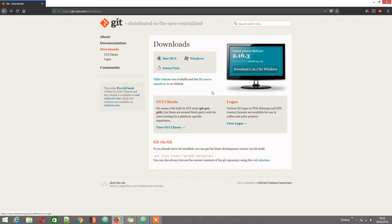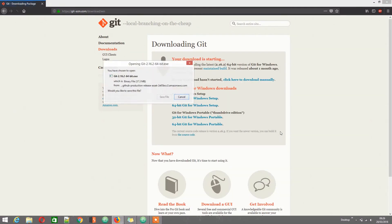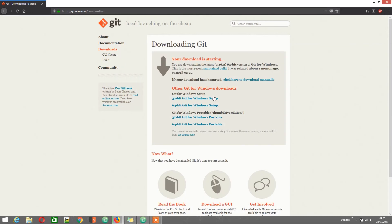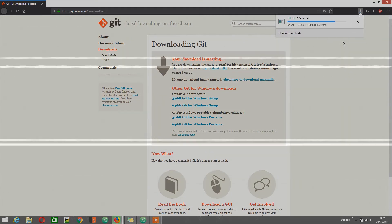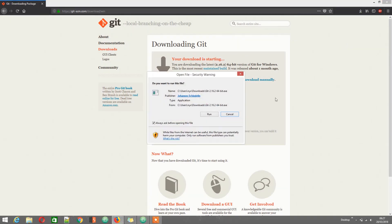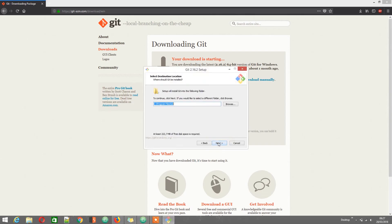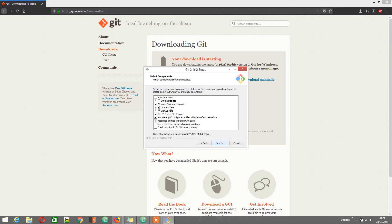The first thing you have to do is install git for Windows. Some of these configuration steps are inconsequential for what we have to do, but do as I'm doing here.